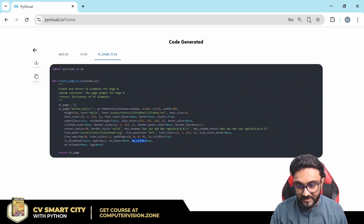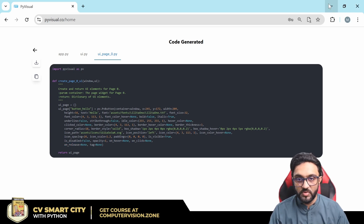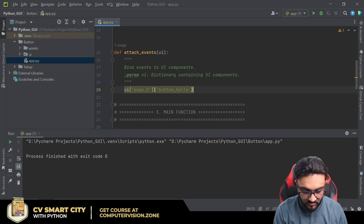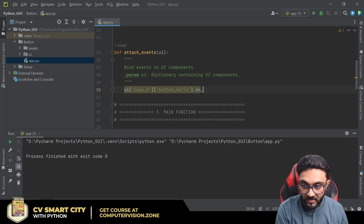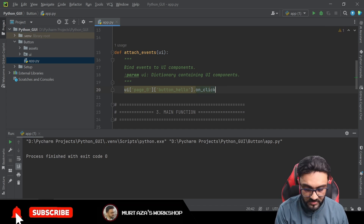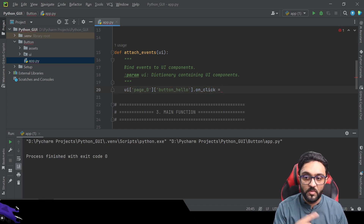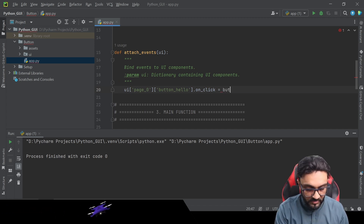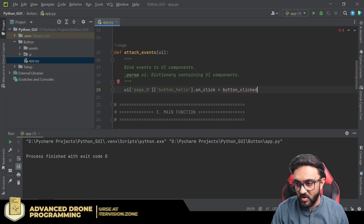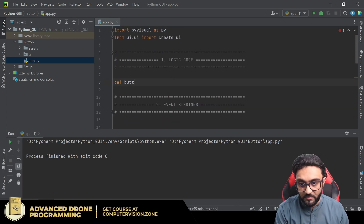Looking at the button's code properties, we have 'on_hover', 'on_click', and 'on_release' events. In the event bindings section write 'ui.page_zero.button_hello.on_click' and assign it a function name, for example 'button_click'. Then define that function in the logic section.